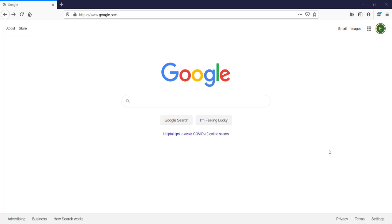Hi everyone, today I'm going to show you the exact way you can change your web browser. You may have a web browser like Microsoft Internet Explorer and you want to change it into Google Chrome or Firefox, or you may have Microsoft Edge and you want to change it. Sometimes you should consider changing your web browser depending on the program or software you're using, because not all programs or software are supported by every web browser.